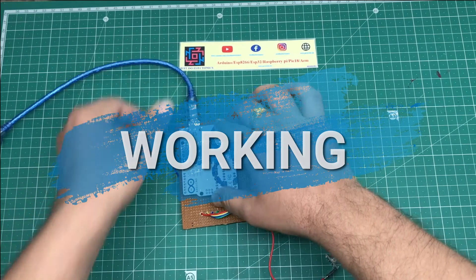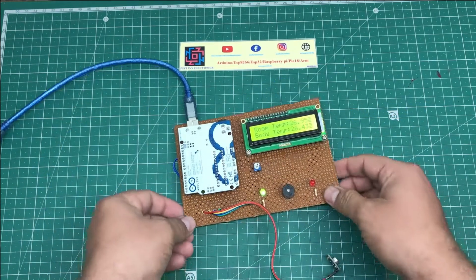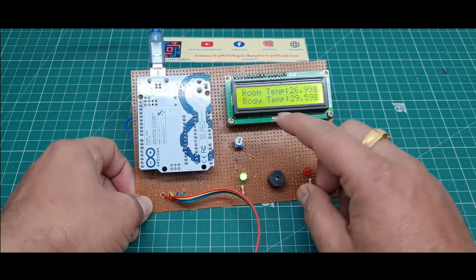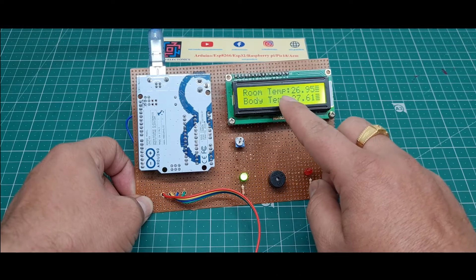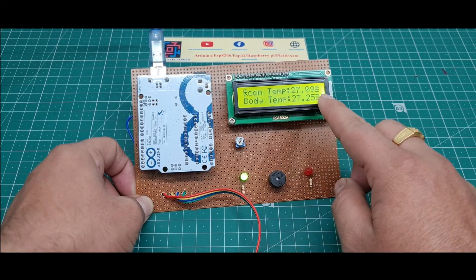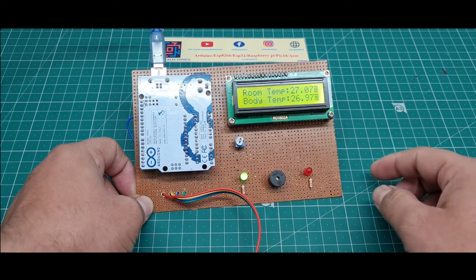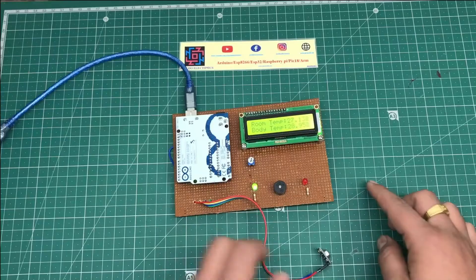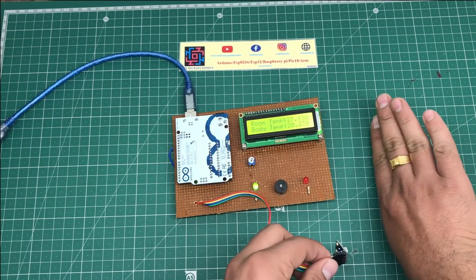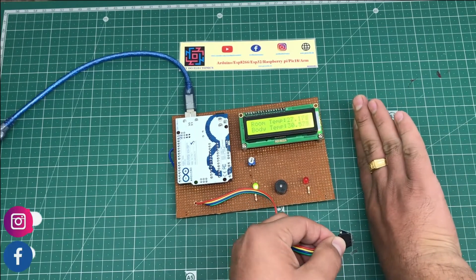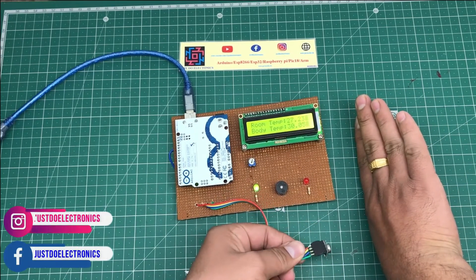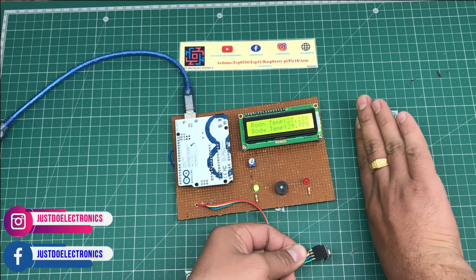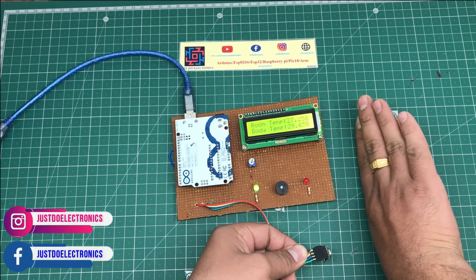You can see on the LCD display, the room temperature is 27 degrees and body temperature is 27 degrees. When I put my hand near the IR sensor, it's measuring the body temperature at 29 or 30 degrees, and the green LED indicates the temperature is normal.